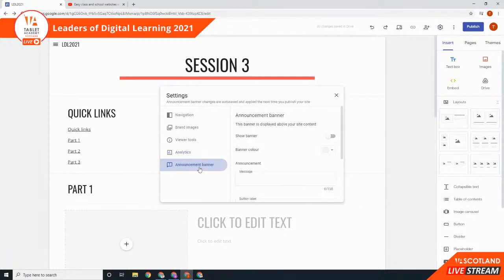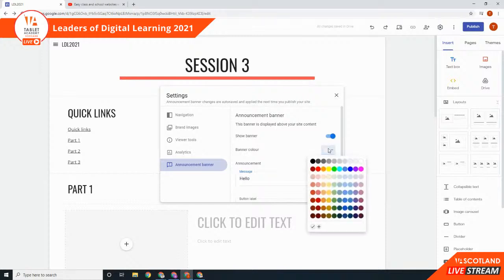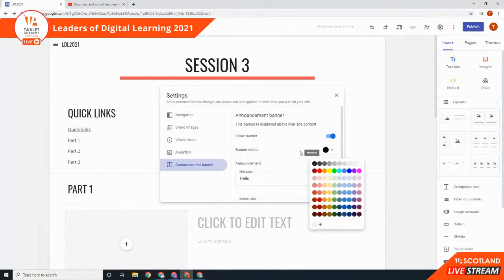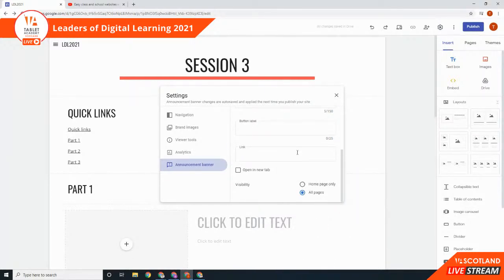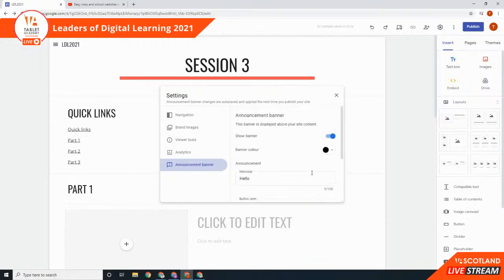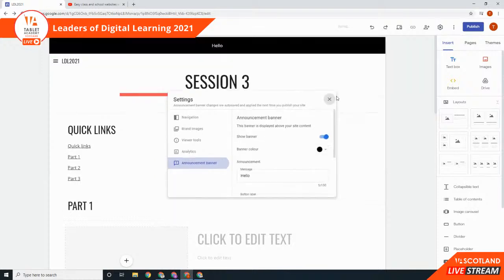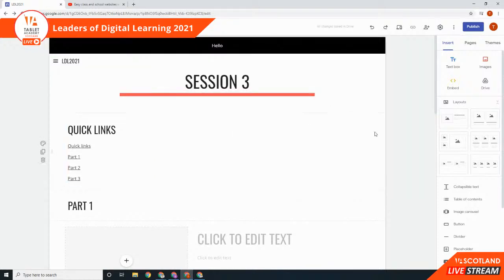We've also got the option to put an announcement banner — turn that on and put a message at the top. I'll make the banner black so it really stands out. Close that, and there's my banner appearing across all pages.